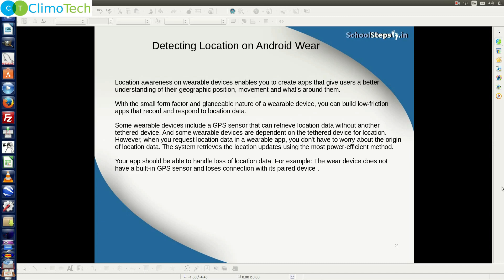However, when you request location data in a wearable application, you don't have to worry about the origin of the location data. The system retrieves the location updates using the most power-efficient method. Your application should be able to handle the loss of location data as well. For example, consider a scenario where the wear device doesn't have a built-in GPS sensor and it loses the connection with its paired device — your application should handle these kinds of scenarios.